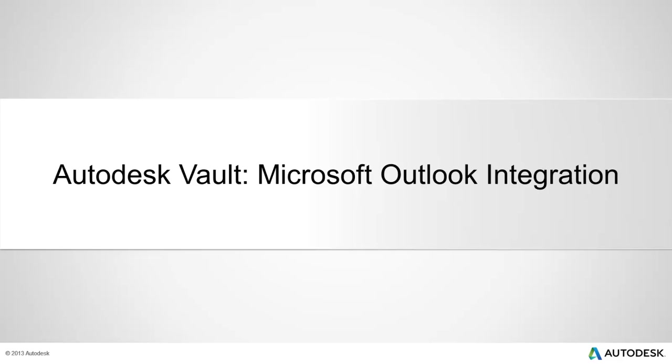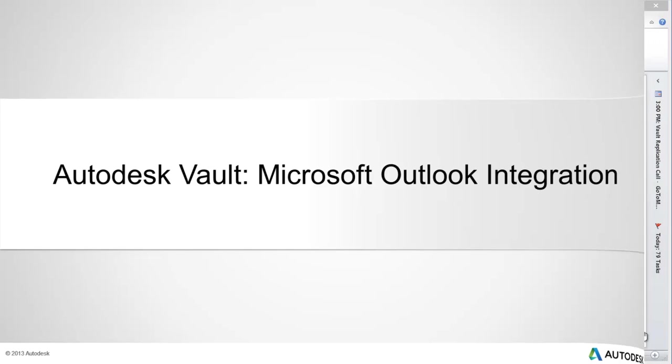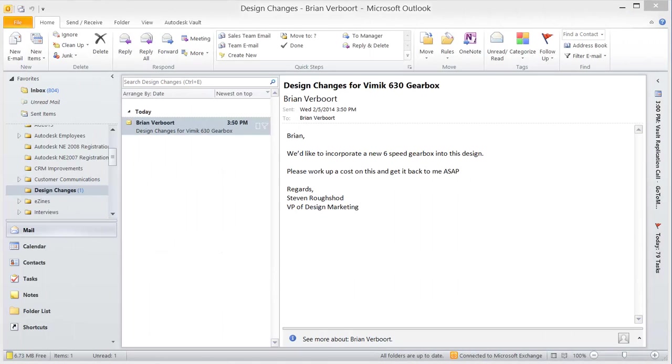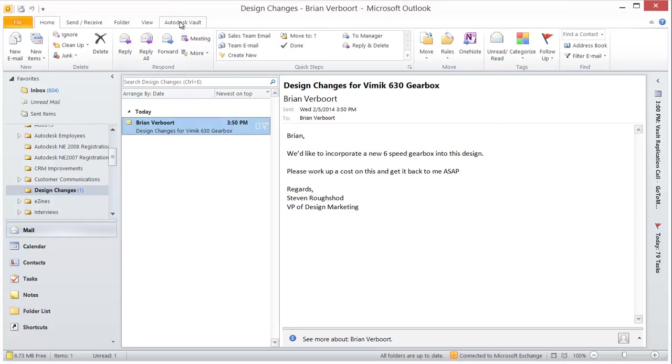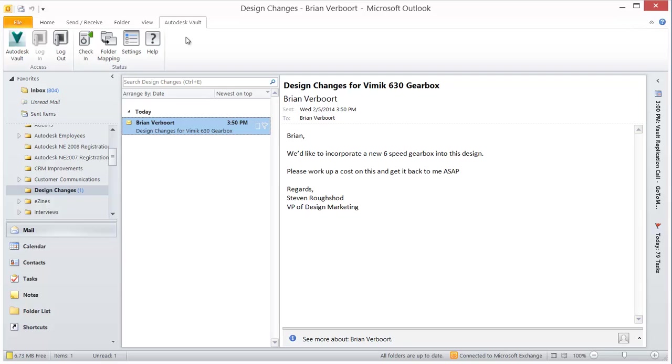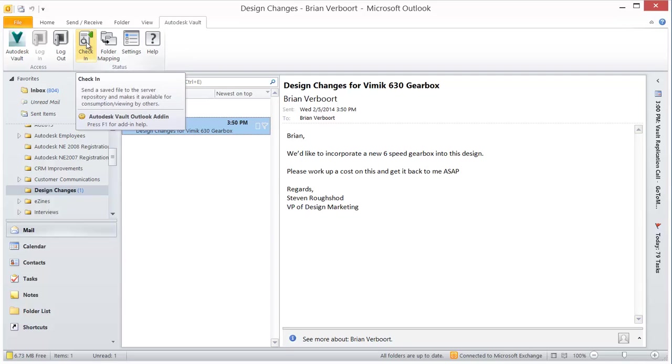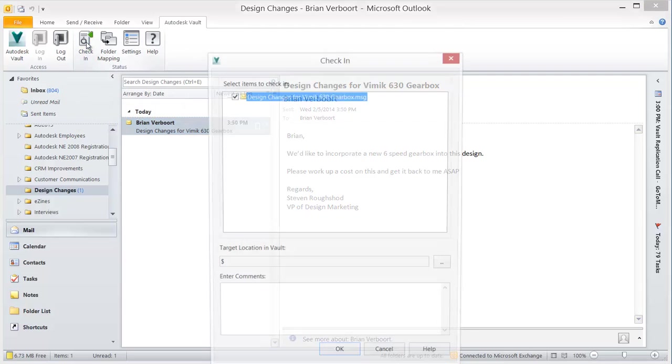Autodesk Vault integrates directly with Microsoft Outlook. This integration adds a Vault tab and menu items to the ribbon, enabling change management from directly within Outlook.